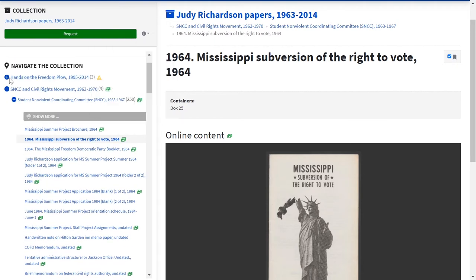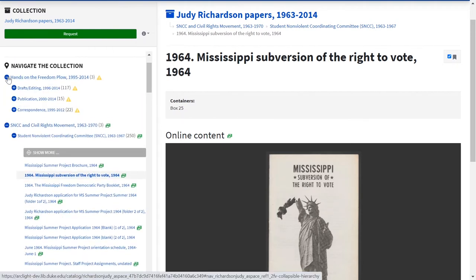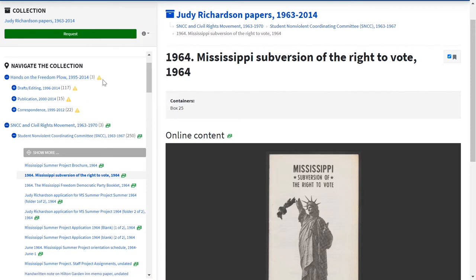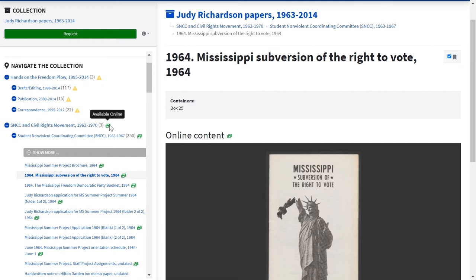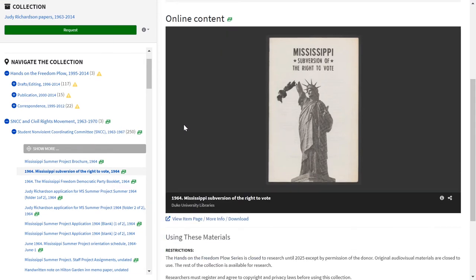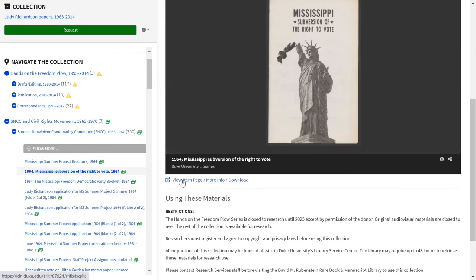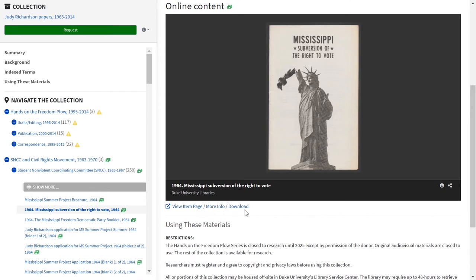You can collapse and expand these lists to see more or less of the rest of the collection. The yellow caution triangle indicates that there are access restrictions to look for with these items. The green icon means there is digitized content — you can explore this image in the Duke Digital Repository by clicking the View Item, More Info, or Download link. You can always get back out of the lower-level search result by clicking the Collection button in the top left corner.